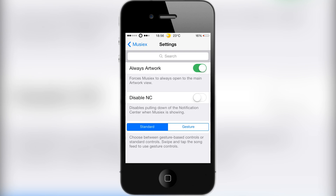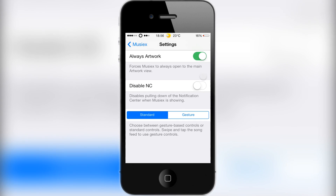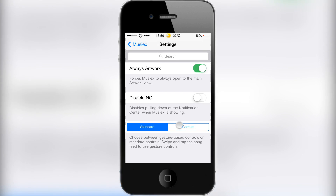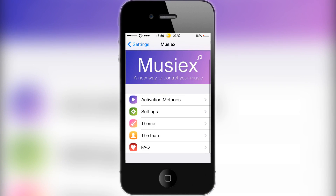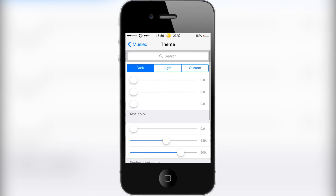In the settings there are a few options. The first one is called 'always artwork' and that forces musyx to always open the main artwork view — I've got that selected on. Then you have the option to disable the notification center so you can't pull it down when musyx is showing, but I just left it off in case I need to use it.